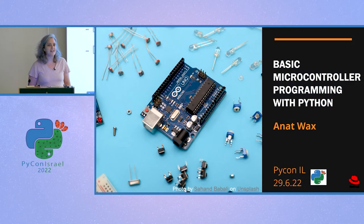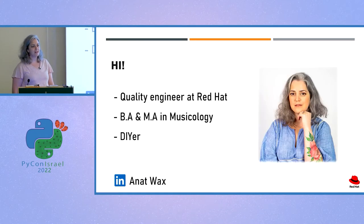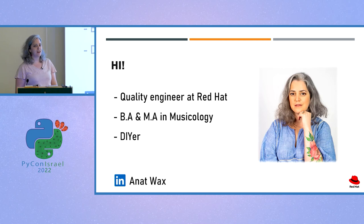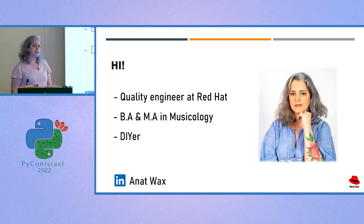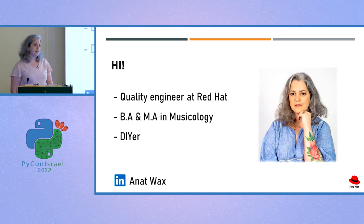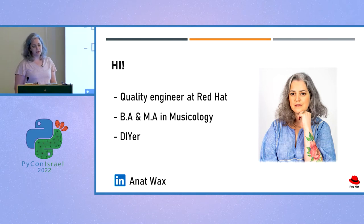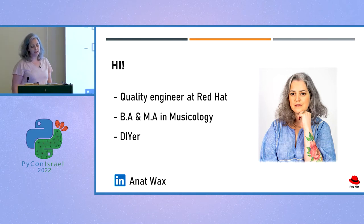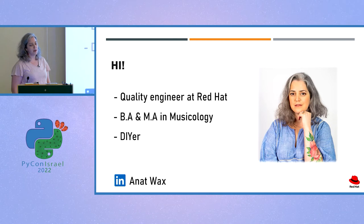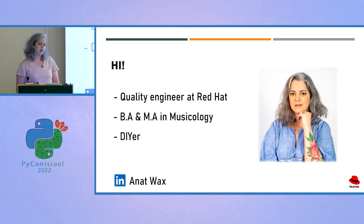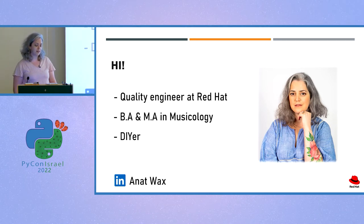Hello everyone and thank you for coming here today. My name is Anat Vax and I have been working in Red Hat for the past year and three months. Red Hat is the world leading provider of open source enterprise solutions and I work as a quality engineer in the network team of the OpenShift virtualization product.